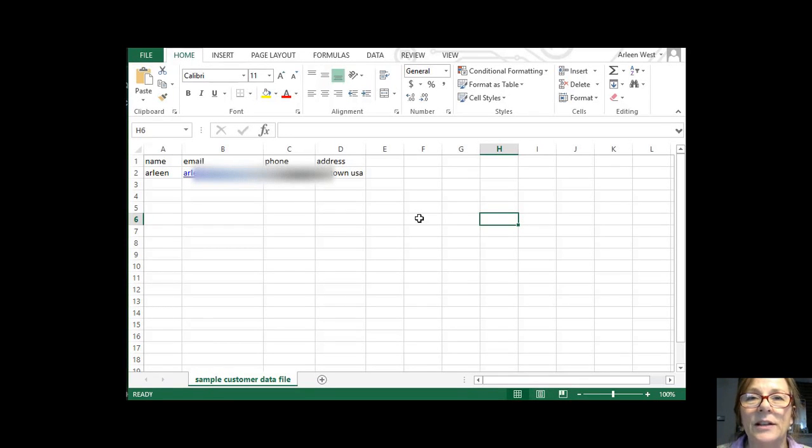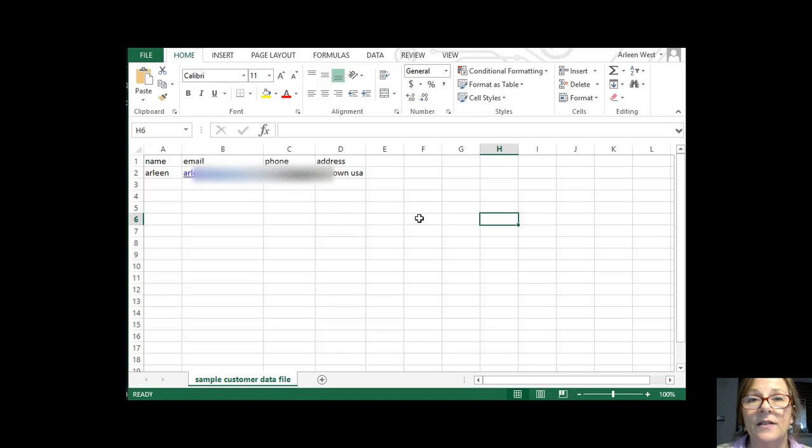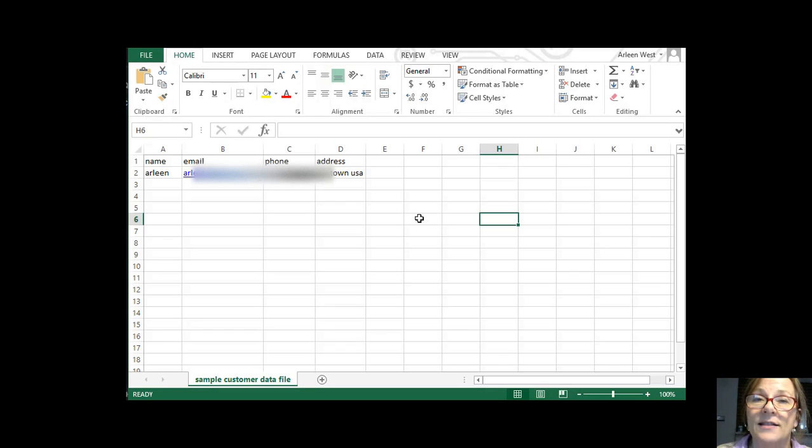Hi there. My name is Arlene West and I'm a Facebook Marketing Specialist. In this video, I'm going to show you how you can save an Excel file as a CSV file.